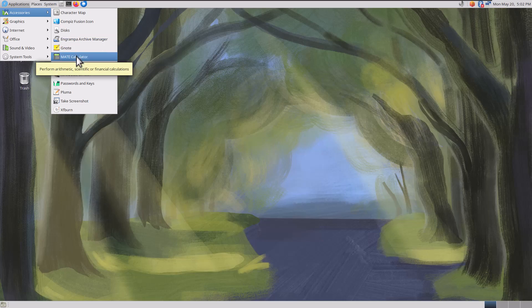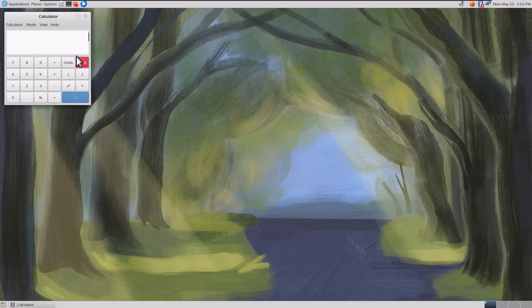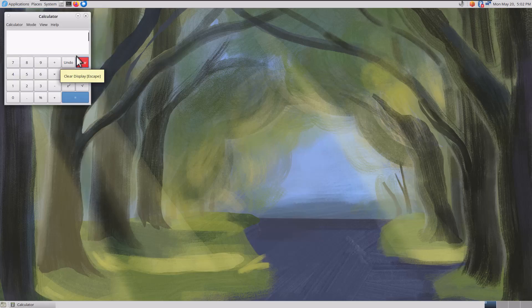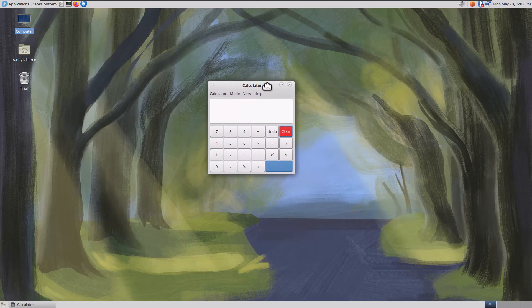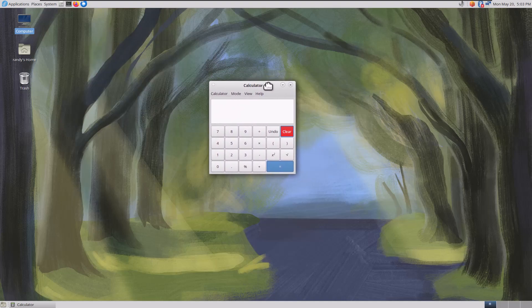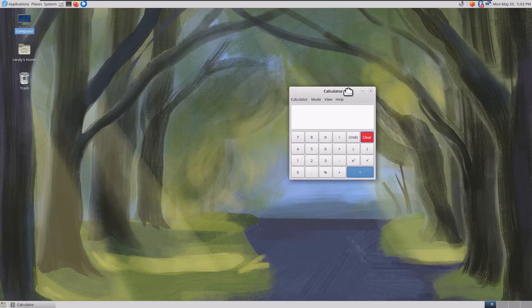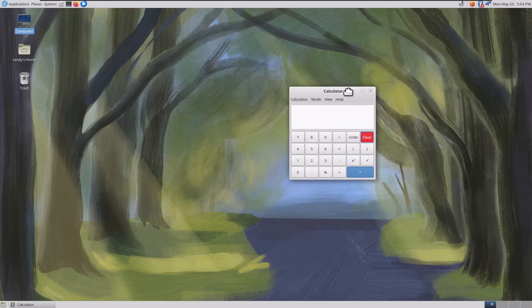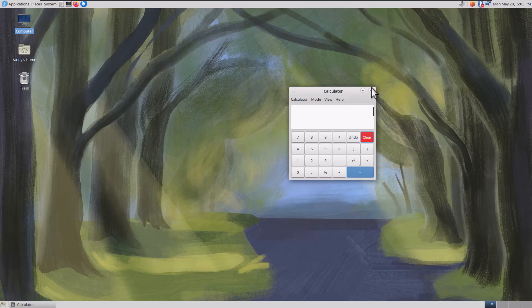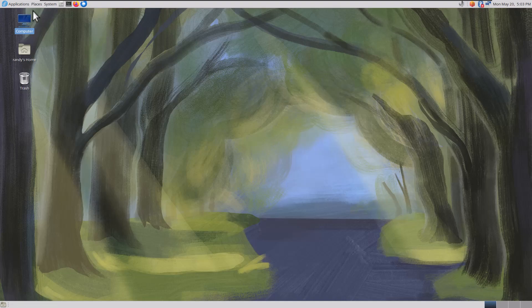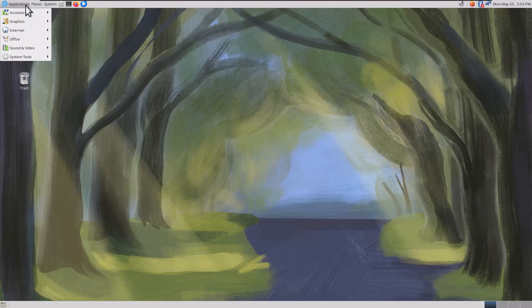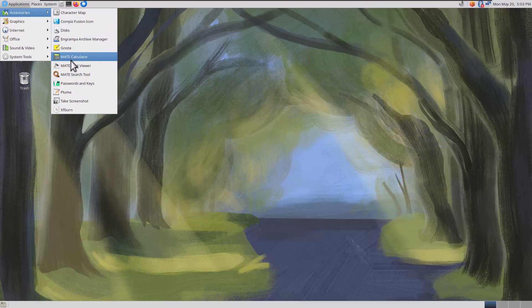We're going to do the next one, which is Mate Calculator. Everything's really responsive. And again, this is in a virtual machine, not on bare bones hardware. This is running 2 gigs of RAM, so very minimal, very old spec comparable, I guess you could say.